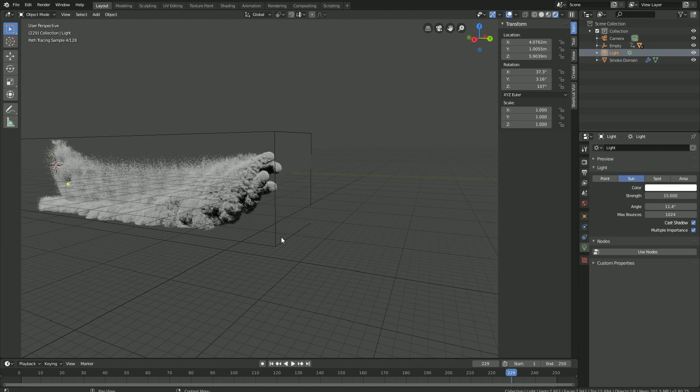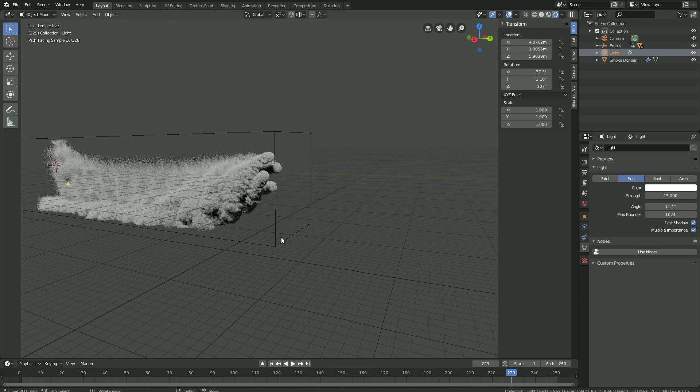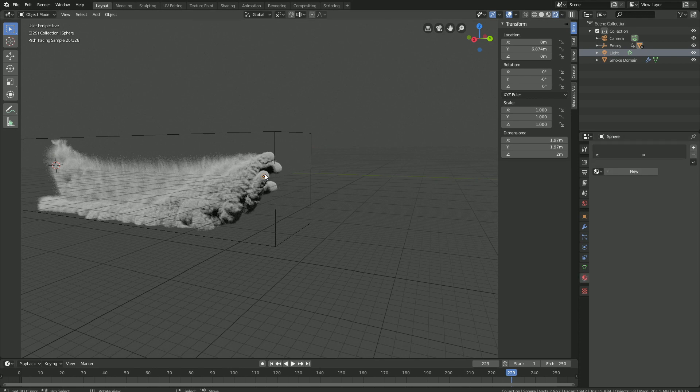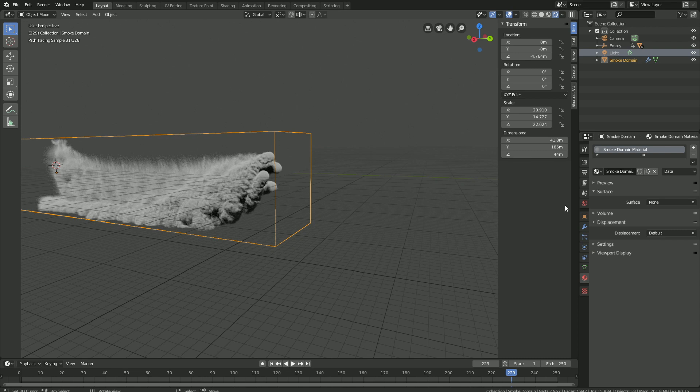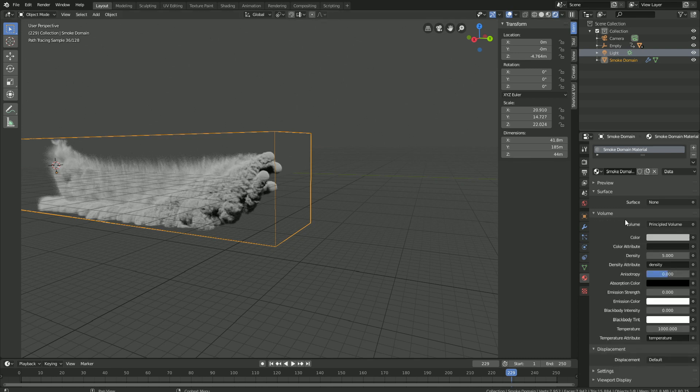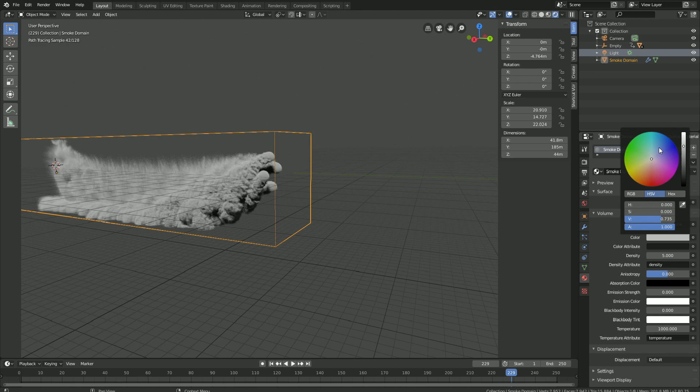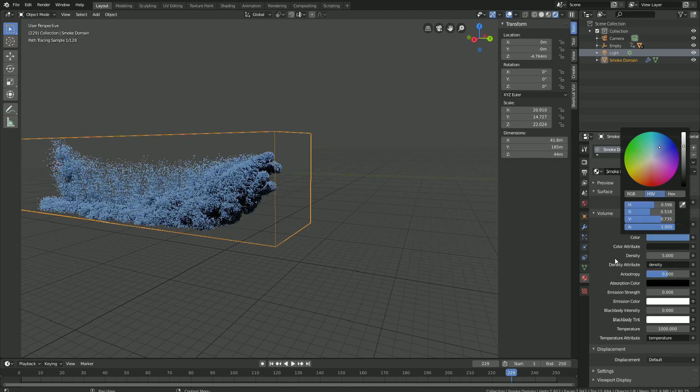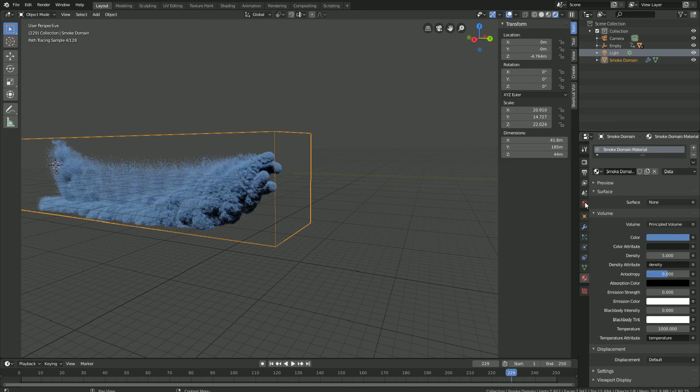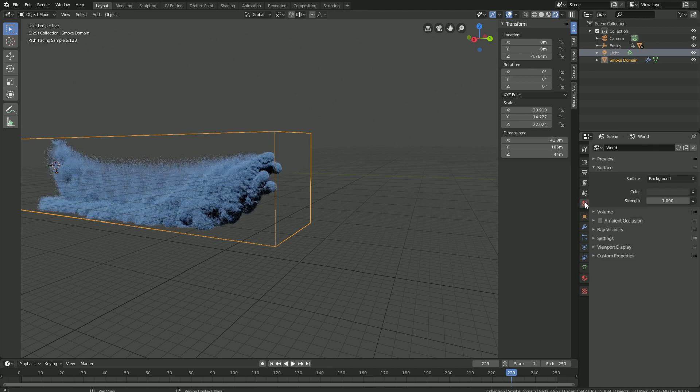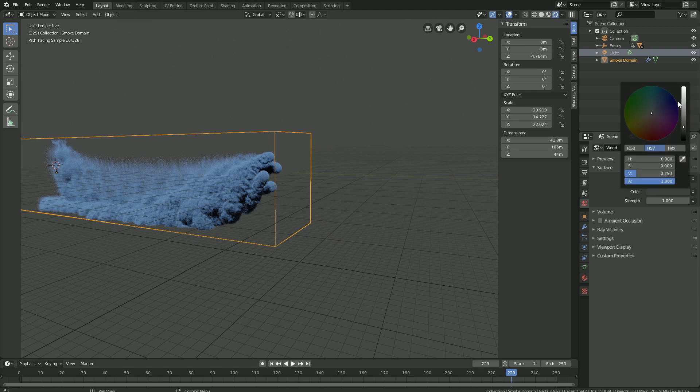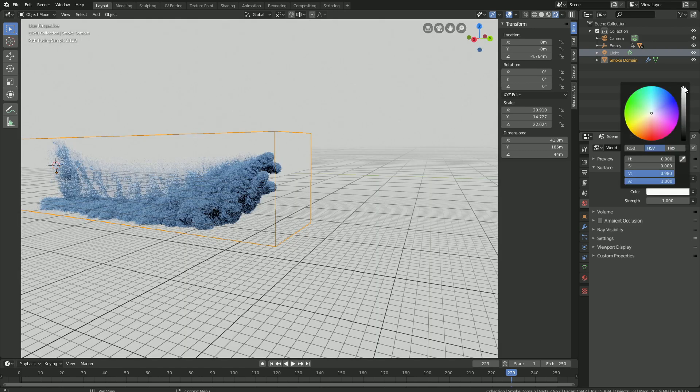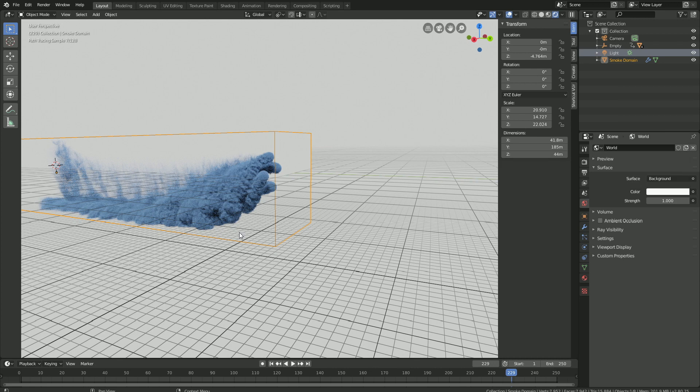And then we're going to change the color of the smoke. So we need to select the domain and then go into the materials. So domain, and then open volume. And there you can see the color, which you can change. So I'm going to make it blue for this tutorial. And then let's go into the world settings and make the background color white.